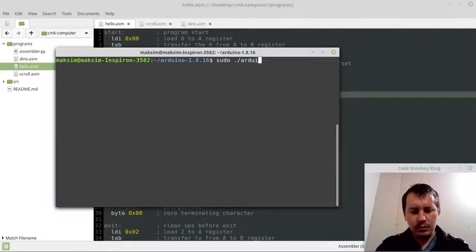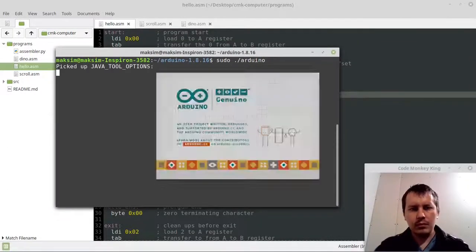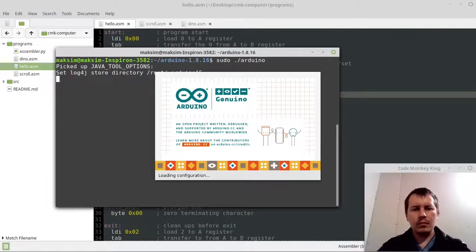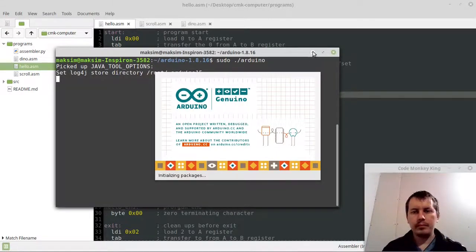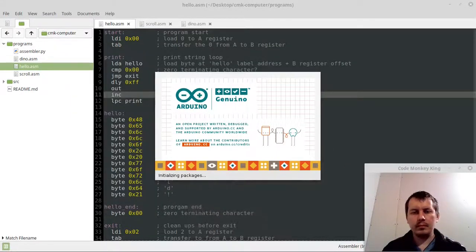Have you ever been thinking about controlling your Arduino dynamically, so that you could execute code loaded via serial port, but without flashing it into the microcontroller? Well, I did.